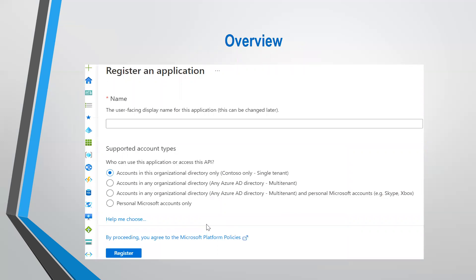When registering your application in Azure, you are prompted to provide a name and to select from multiple supported account types. The options include: single tenant — only users in your Azure AD tenant can access the app; multi-tenant — users from other Azure AD directories can also access it; multi-tenant and personal accounts; and personal accounts only. The account type you select depends entirely on how you want your app to function.